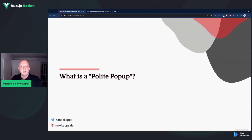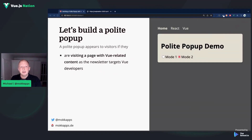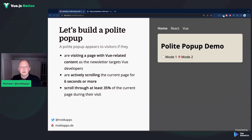Let's see how we can make it better by using a polite pop-up. A polite pop-up only appears if the visitors are visiting a page that contains Vue-related content, because in this example the newsletter targets Vue developers. Additionally, the visitor should be actively on the page for at least six seconds or more, and they should be scrolling through 35% of the page, so that we know the users are really interested in the content — because visitors will be more likely to sign up after they decide they like the content.